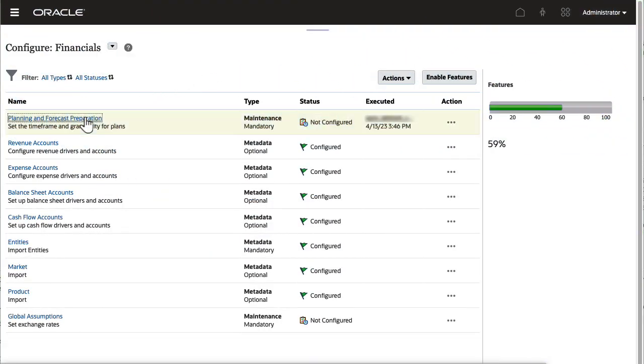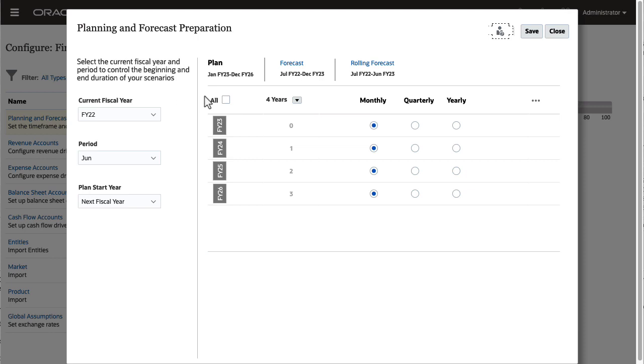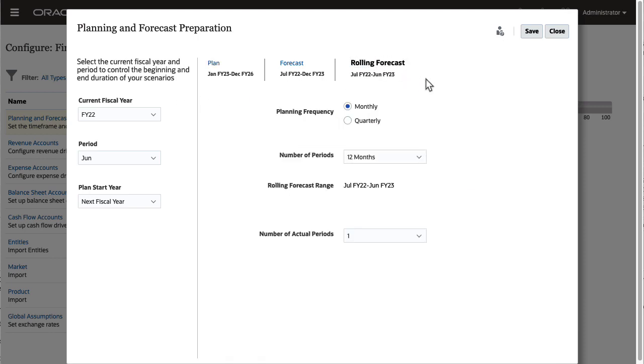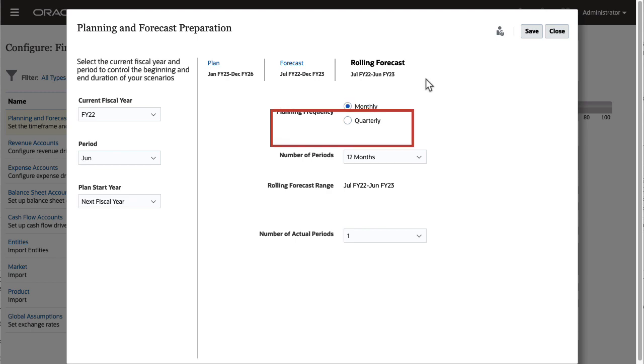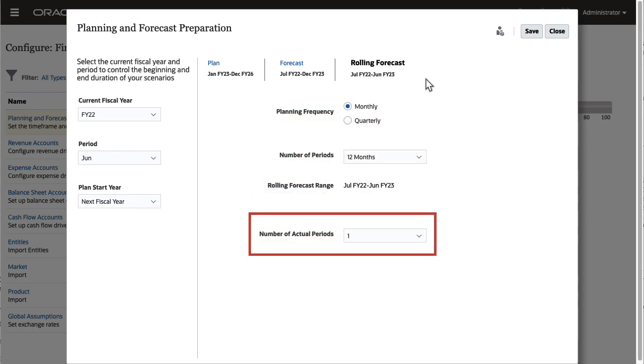Next, configure the rolling forecast time periods in planning and forecast preparation. On the rolling forecast tab, select the basis for continuous planning. Select the planning frequency, monthly or quarterly, the number of periods, and the number of actual periods.